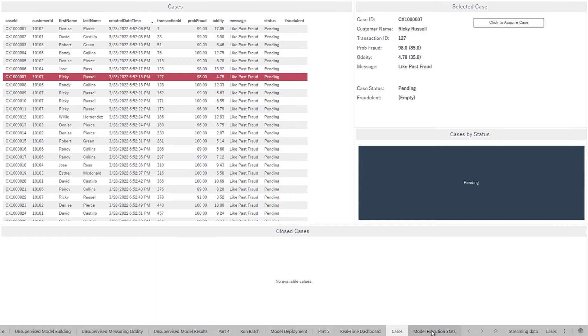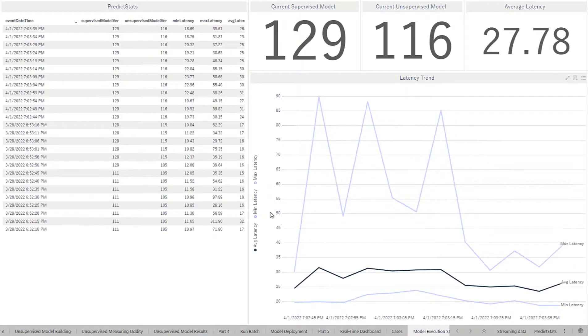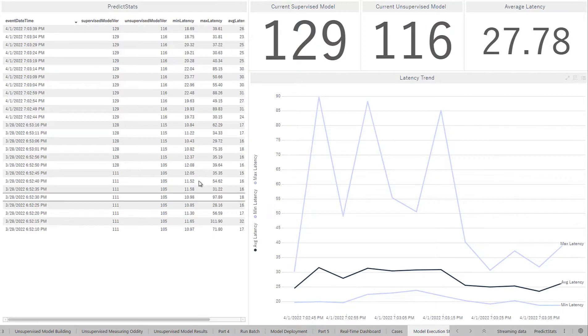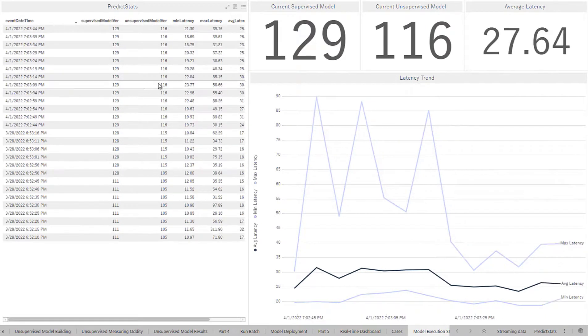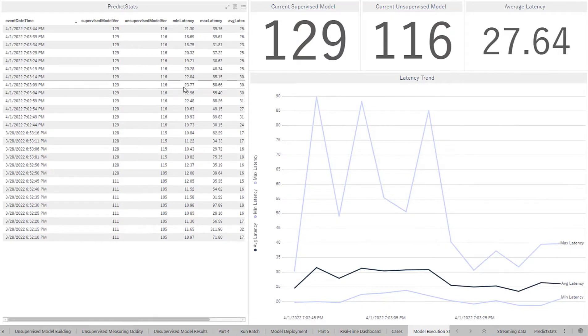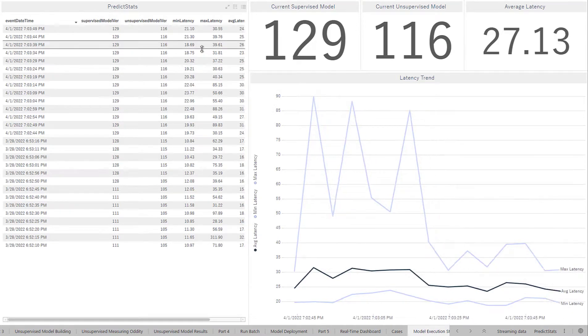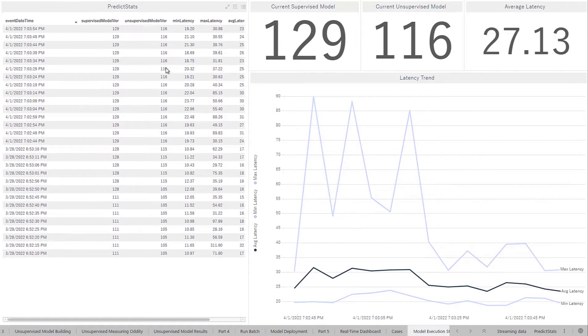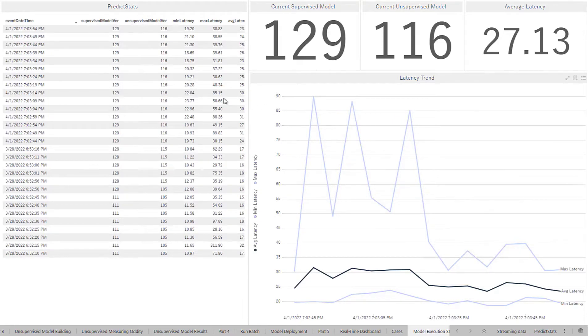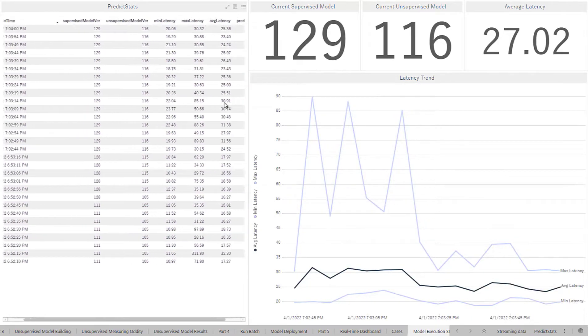And then finally, something that we can look at is our models and our model deployments. So we see that we had a different version of the model before. Now we have deployed our newest version of the model. This can be something that we constantly adjust for our changing business needs. But we can also see things like the latency, how long it took for the models to actually score and also have it sent out to Spotfire.